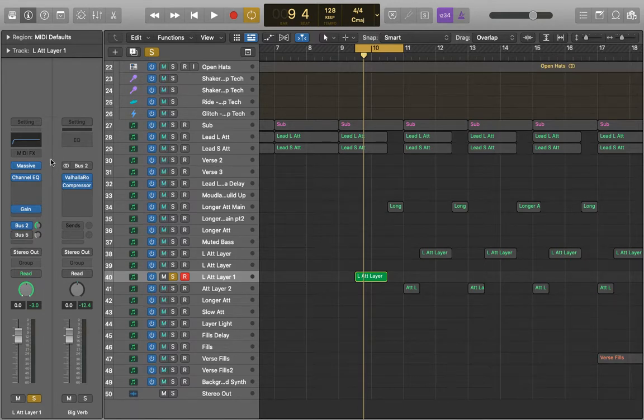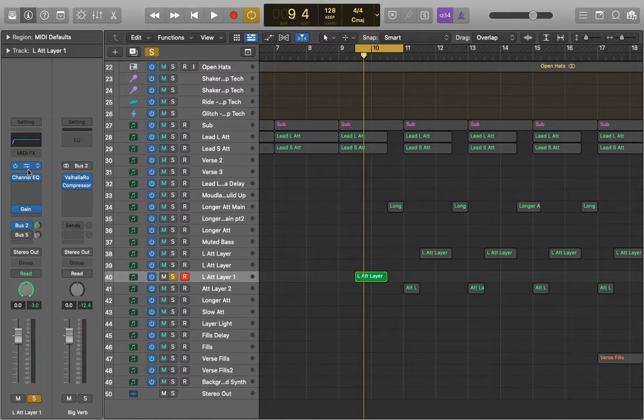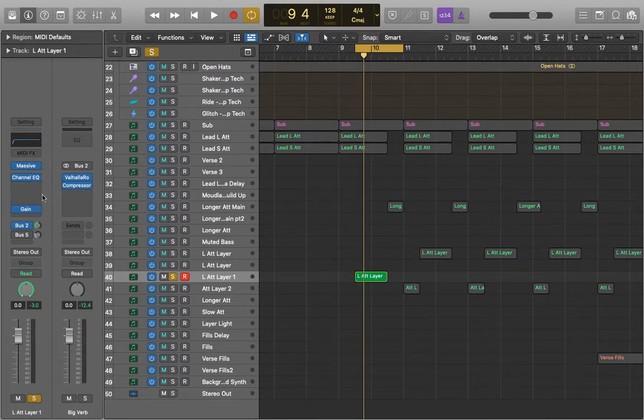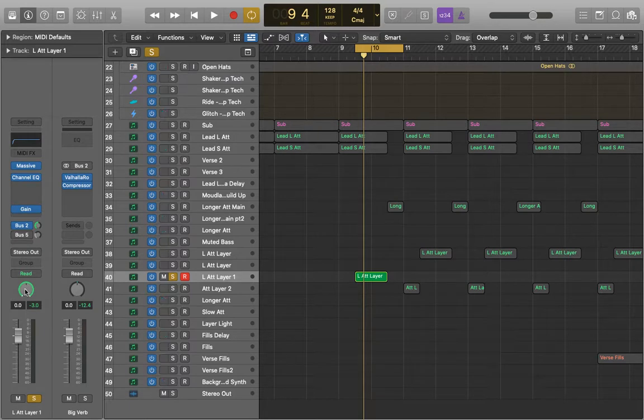So it always starts with the input, so in this case massive or it could just be a bit of audio, then audio effects, then fader, panning and then stereo out.